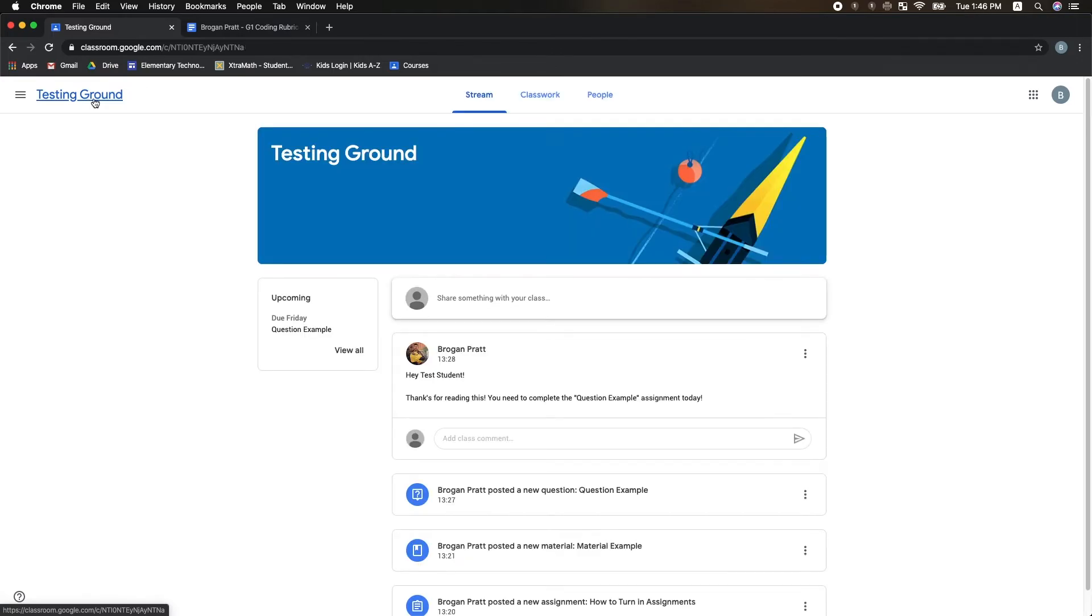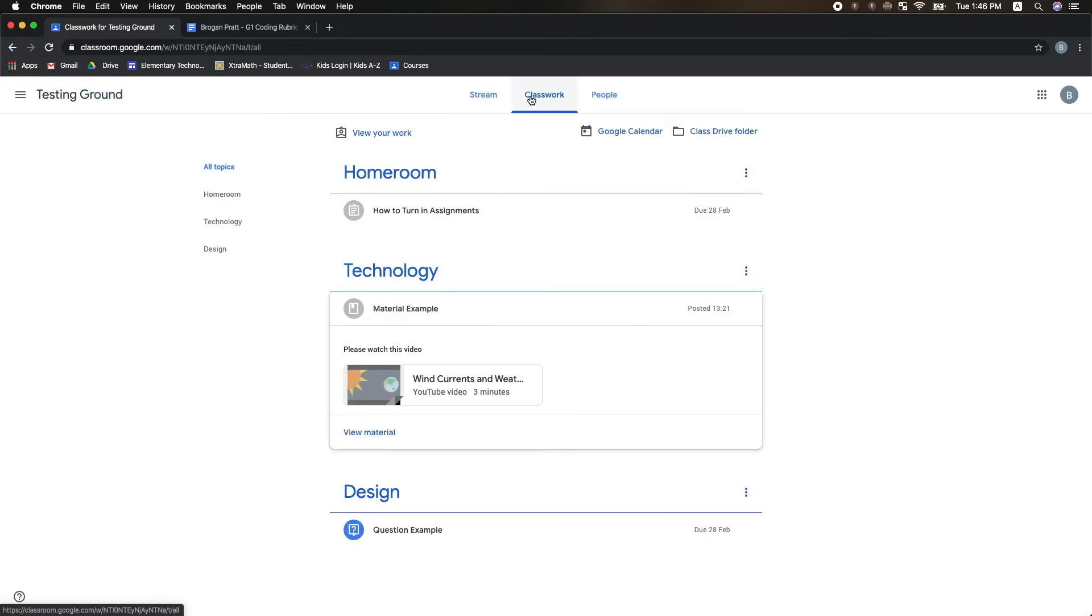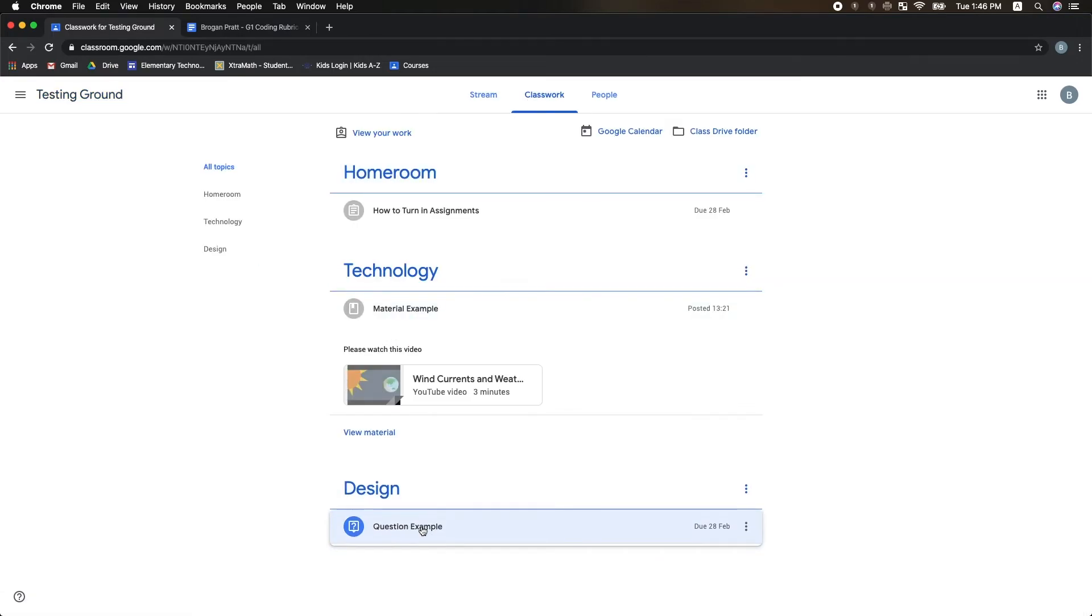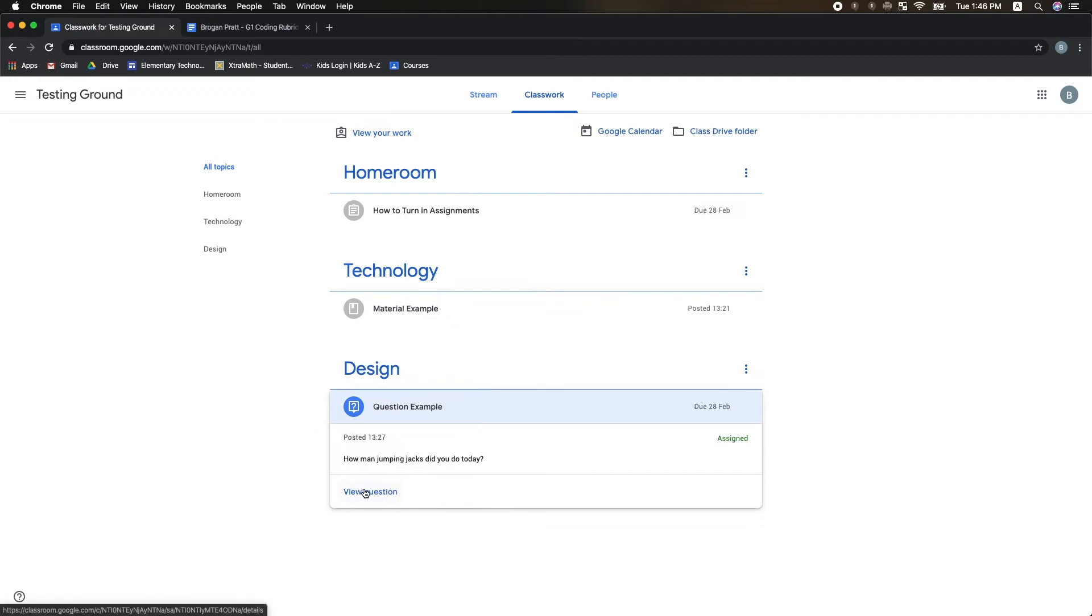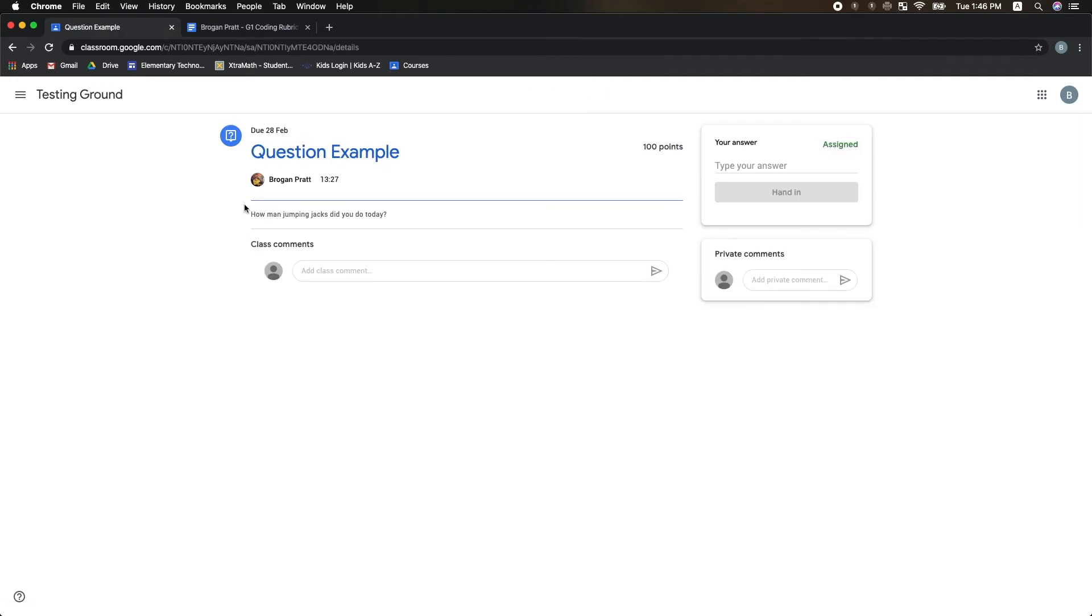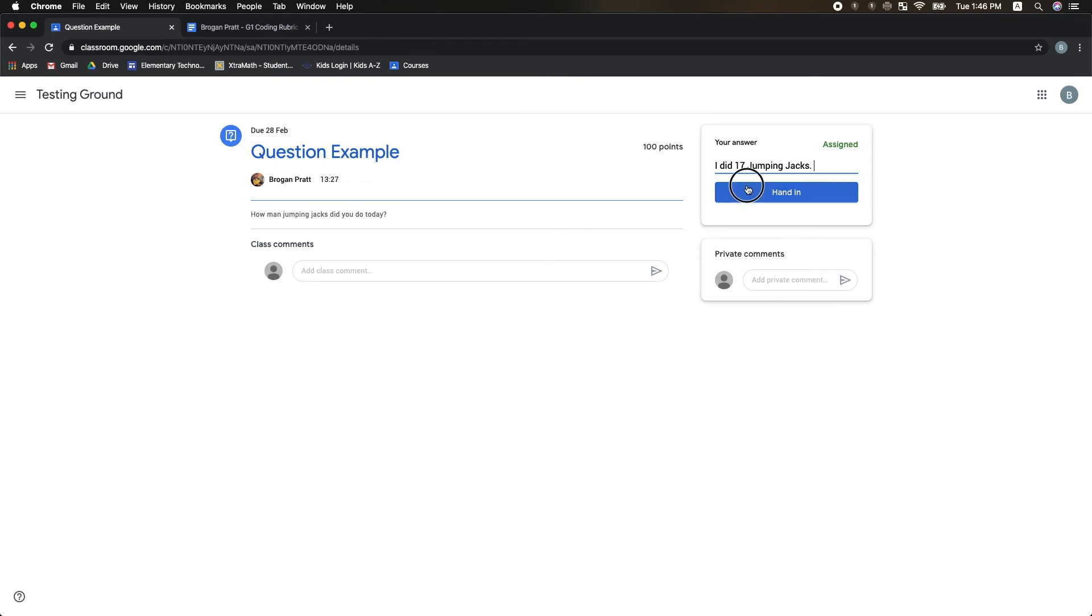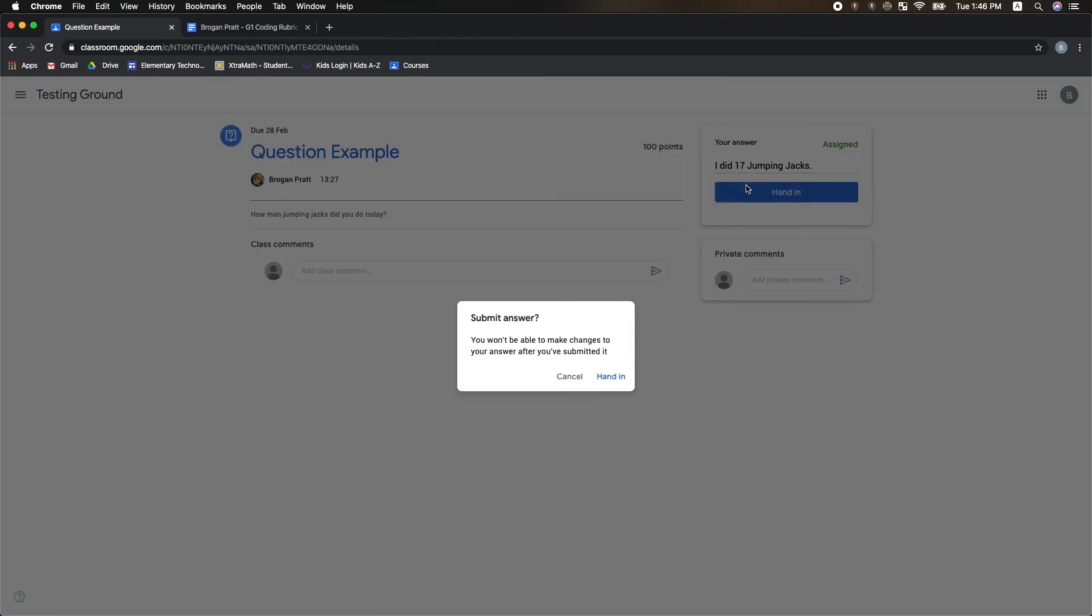Lastly, going back to my Classwork again, coming down to the final type, it is the Question Type. If I click on it and view the question, I can see the question posted for me here, and then I have to type my answer in the top right-hand corner. For me, I did 17 jumping jacks. And then I can hand in my question to turn it in. Click Hand In, and I'm good to go.